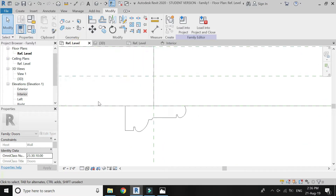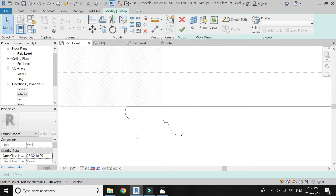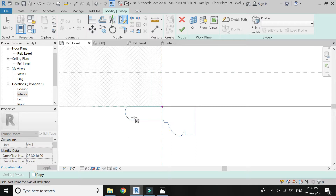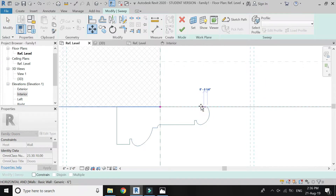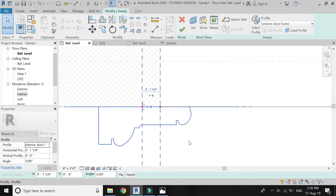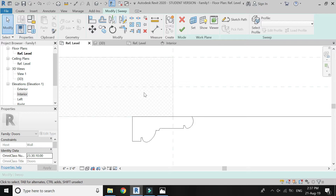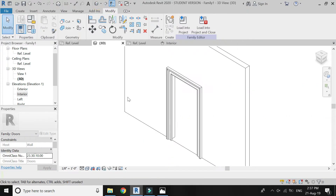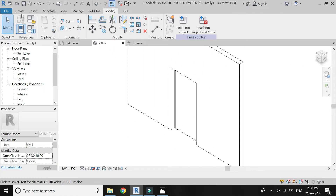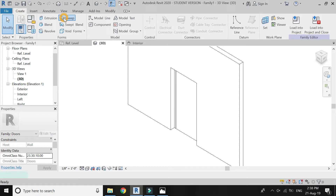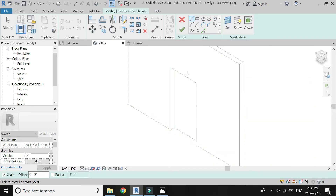The door frame of one side is now complete. You can also edit the 3D whenever you want as shown in the video. Now repeat this same process on the other side of the wall as well.